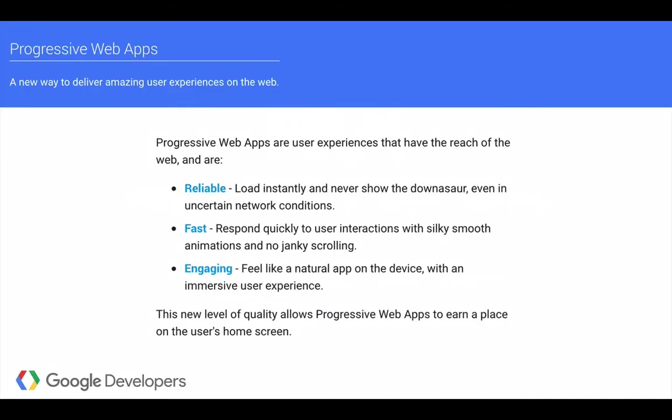First of all, Progressive Web Apps, or PWA, are a new way to deliver amazing user experiences on the web. Google describes Progressive Web Apps as being user experiences that have the reach of the web and are reliable, fast, and engaging. This new level of quality allows Progressive Web Apps to earn a place on the user's home screen. But what exactly does that mean?